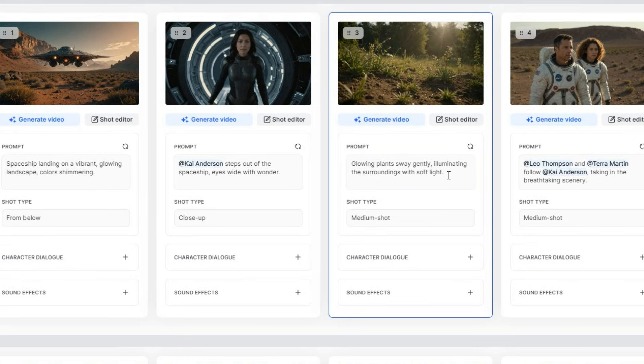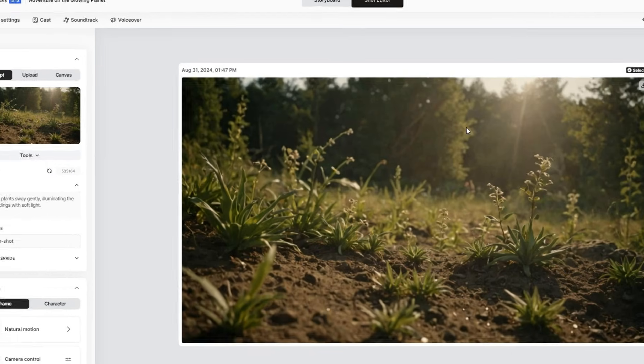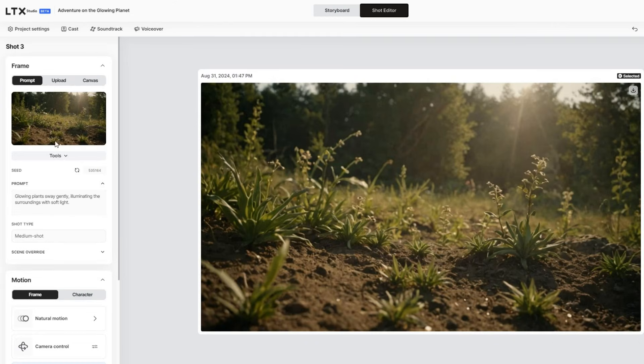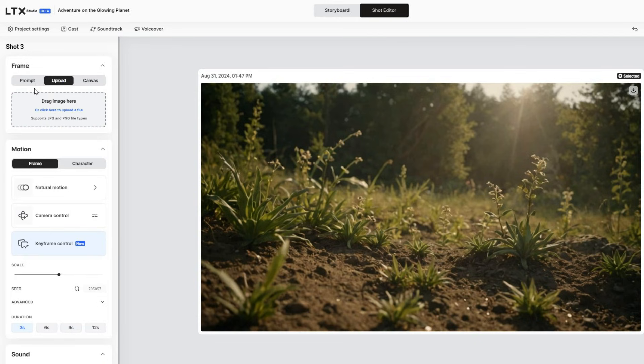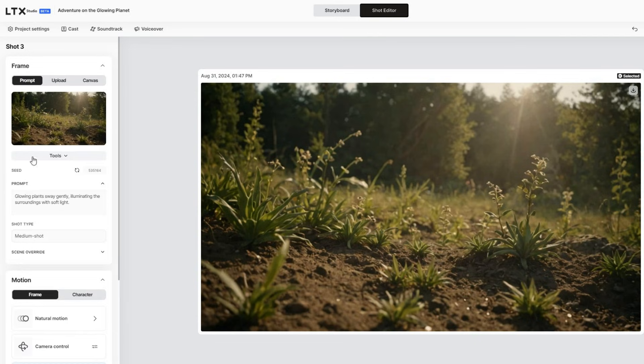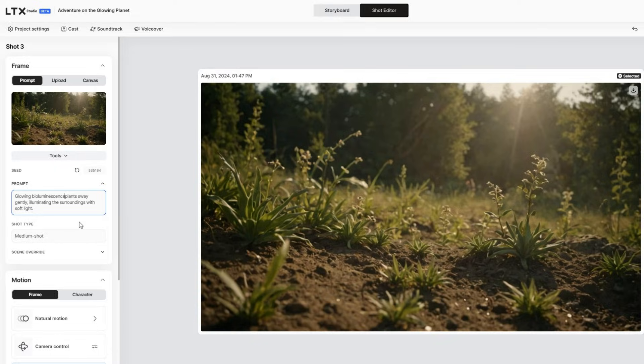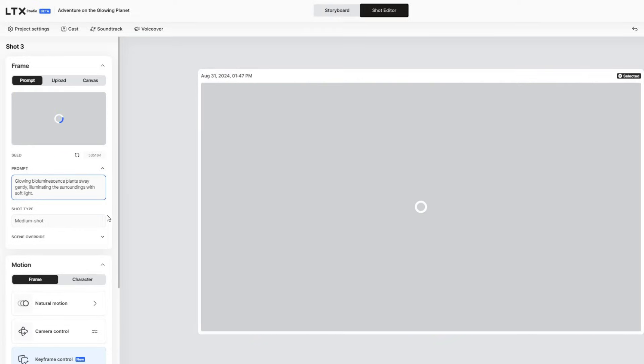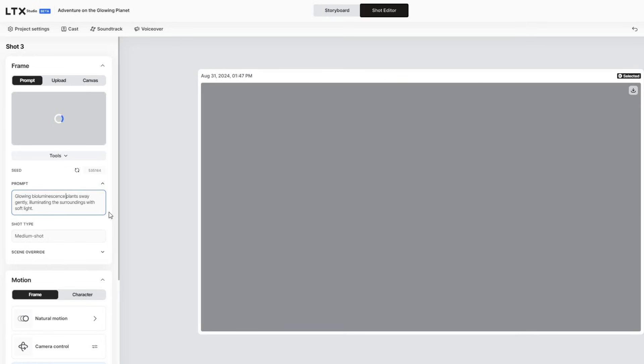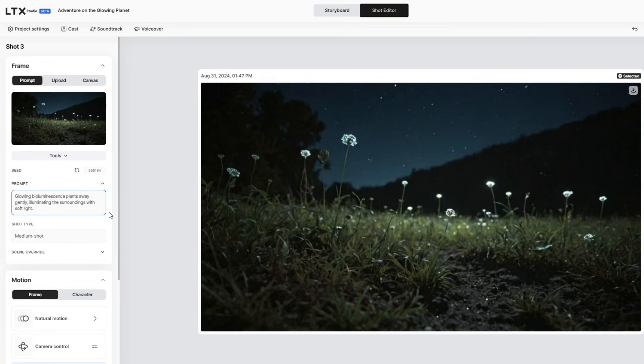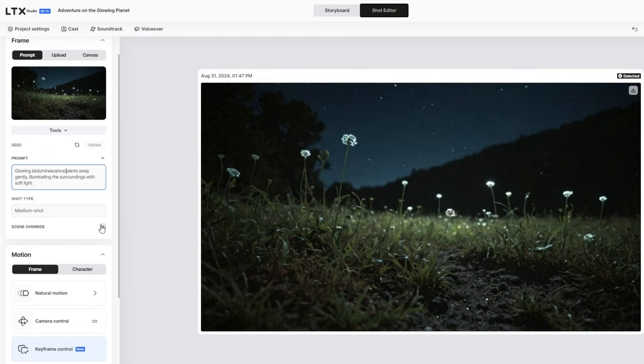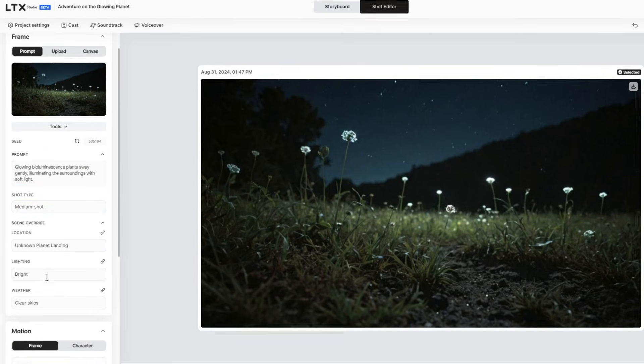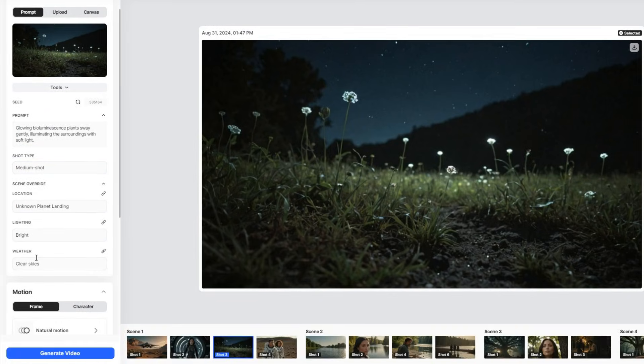If a shot doesn't look as good as you'd like, you can go to the shot editor and adjust the frame or upload an image. For example, I changed the prompt to glowing bioluminescence plants, illuminating the surrounds with soft light. You can also change the shot type, override the scene by changing the lighting and weather.